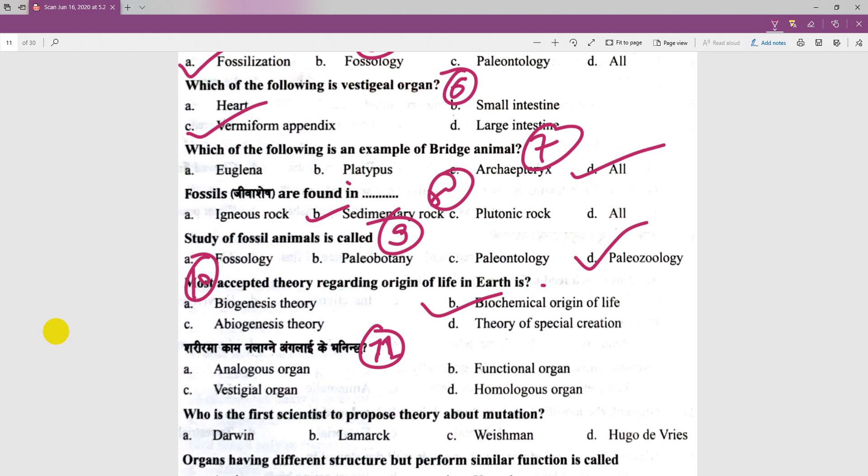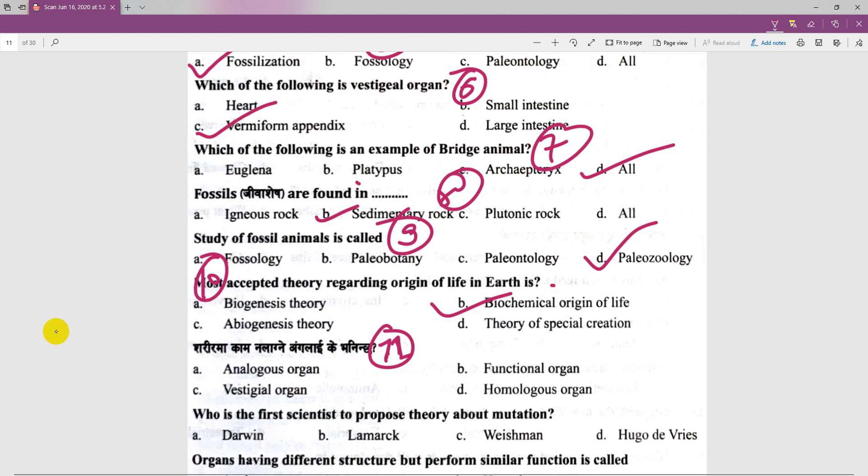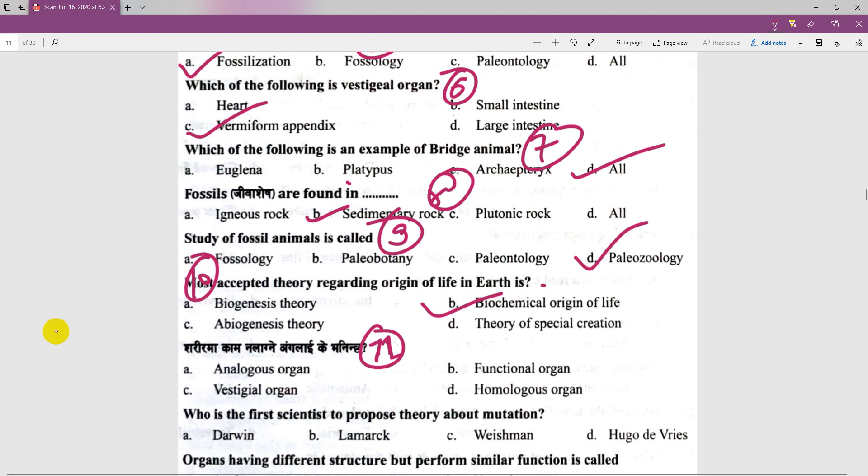In the body, analogous organs and functional organs are discussed. This relates to a vestigial organ — organs that have lost their function over evolution.